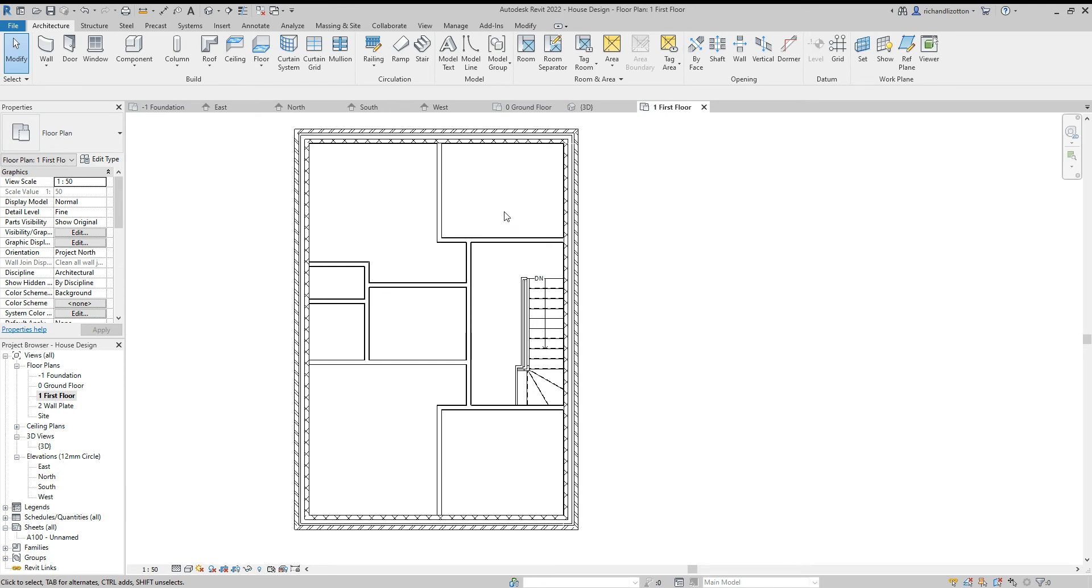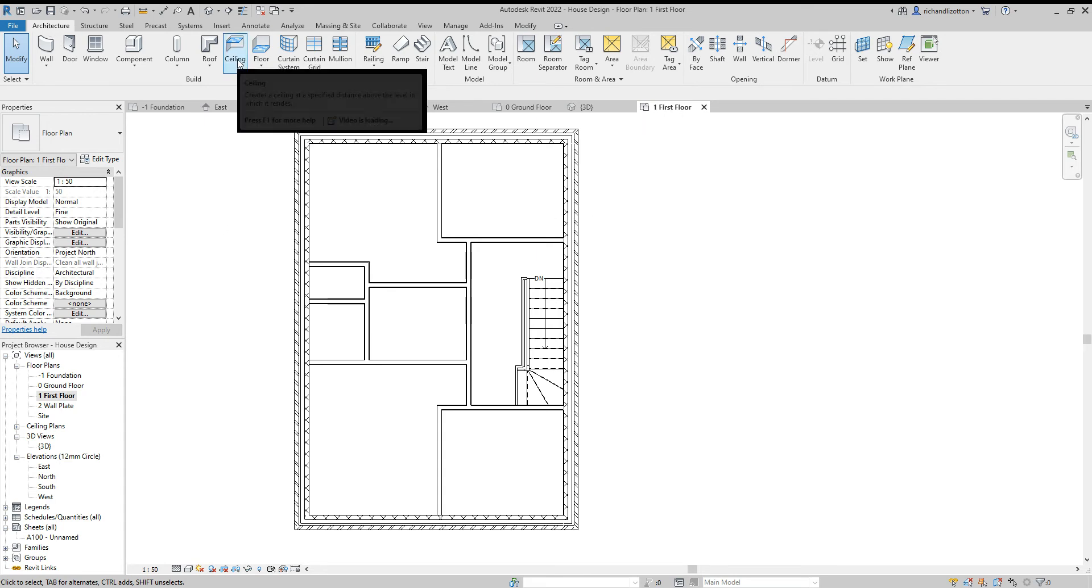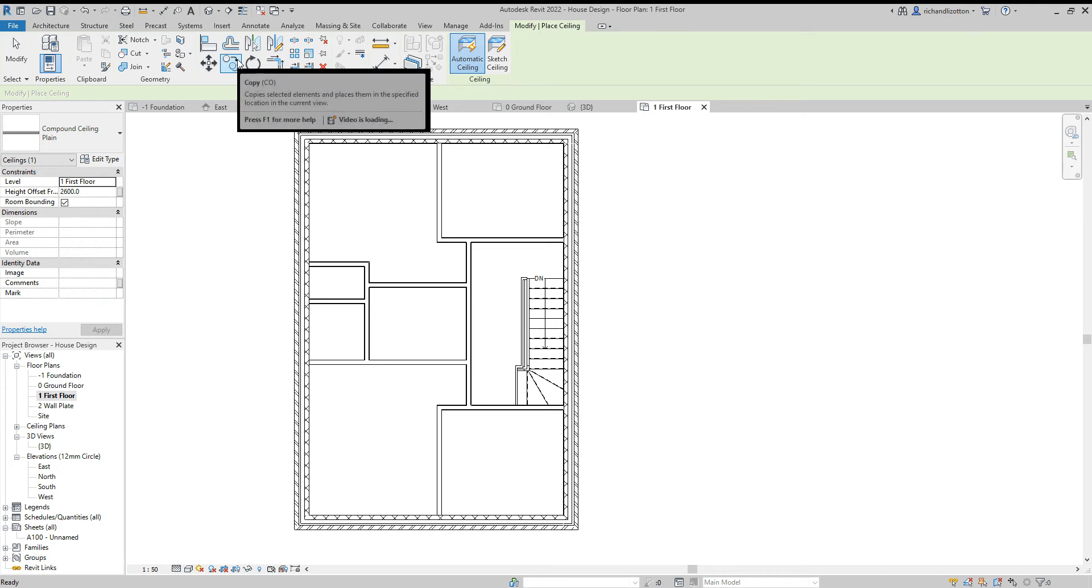So what we're going to do is go to the architecture tab. Now I'm on the first floor level already. Architecture ceiling.